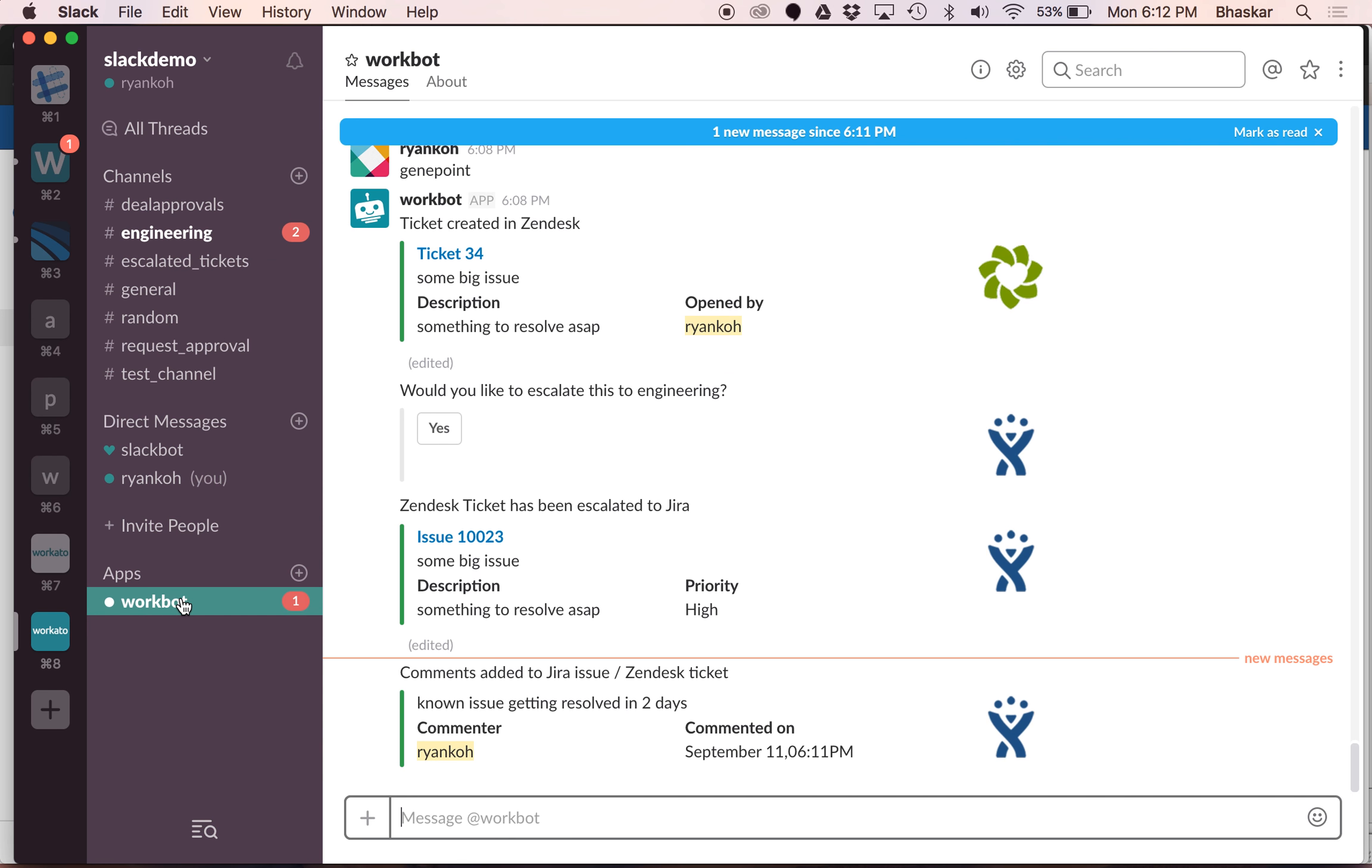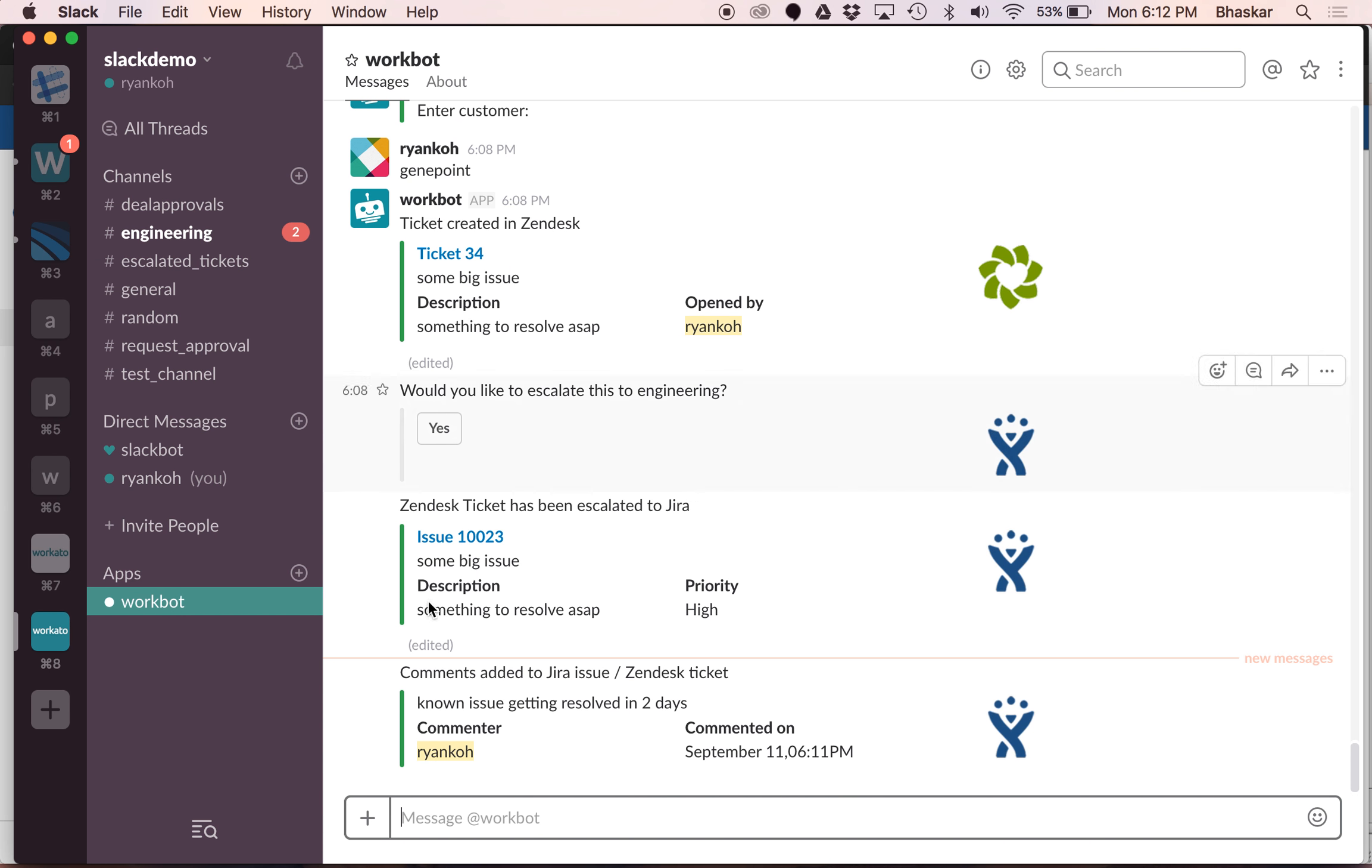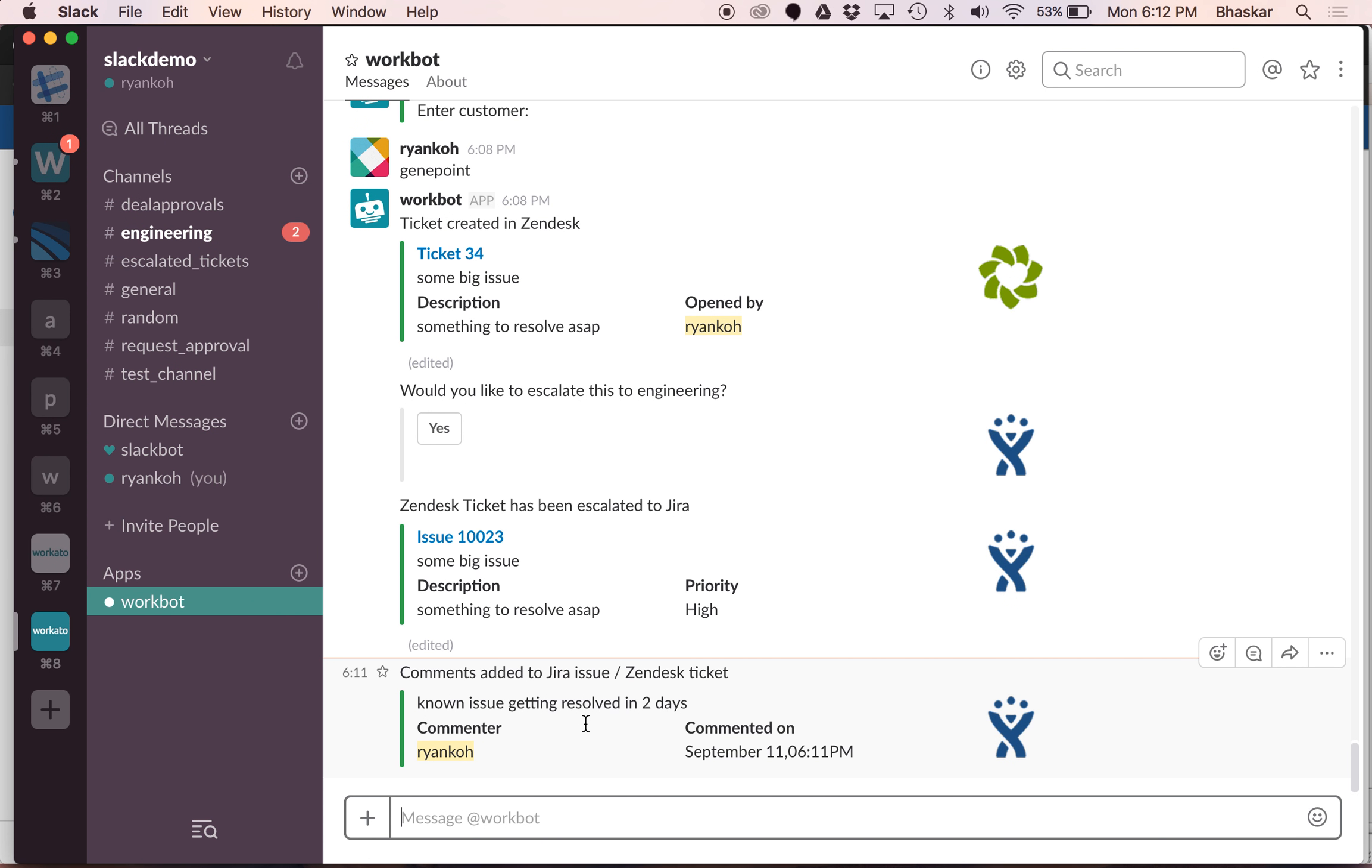And the great part is now the person who created the ticket also gets a notification that the issue was resolved. It also added the comment from Jira so that they knew what the resolution was. This is what Workbot can enable. It can enable you to do any kind of workflows in Slack. Thank you.